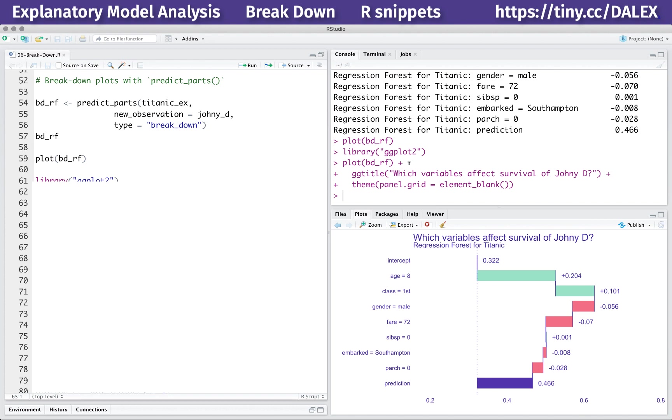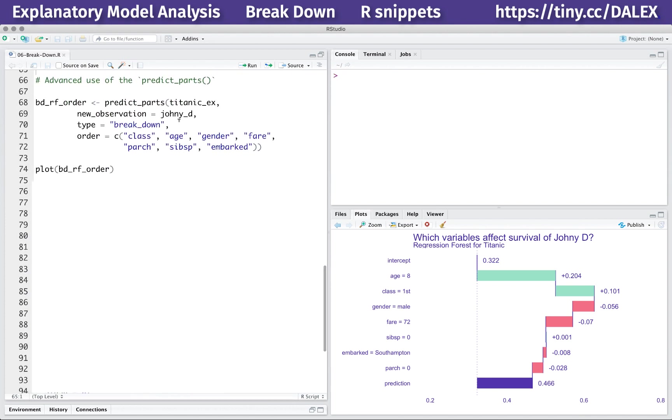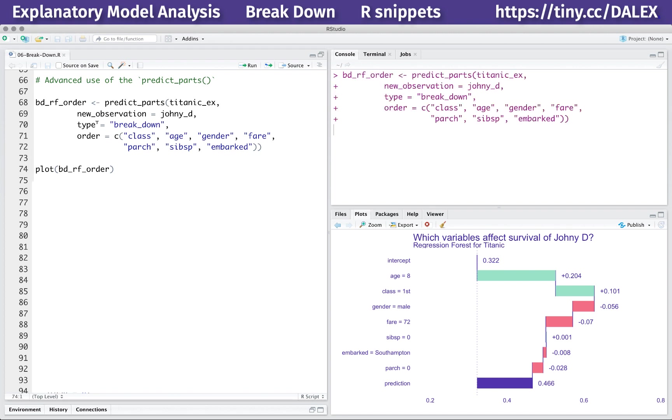In the breakdown method, the important element is the order of variables. By default, a greedy heuristic is used to determine the best order from the most important to the least important variable, but you can specify a fixed order with the order argument.